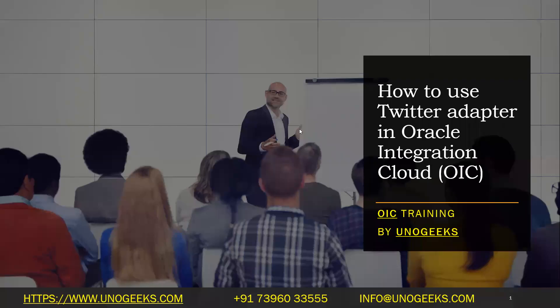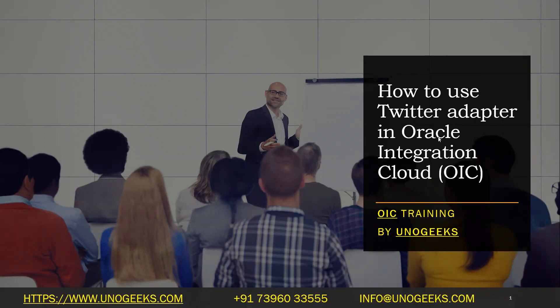Hello, everyone. Good morning. First of all, warm welcome to OIC training by UnoGeeks. In this video, I'm going to show you how to set up and configure a Twitter adapter in OIC. So we'll see how to set up a Twitter adapter in this video in OIC.